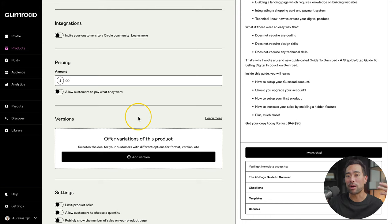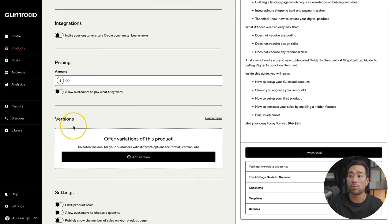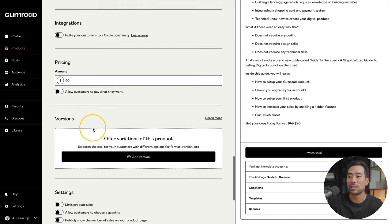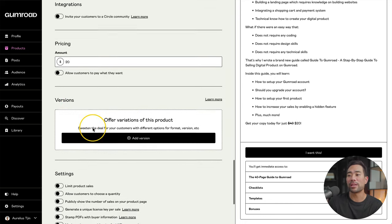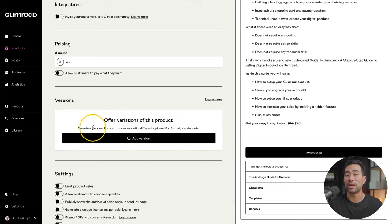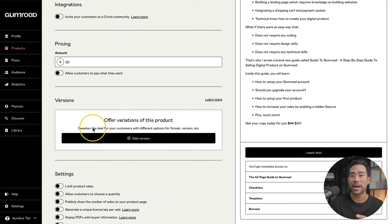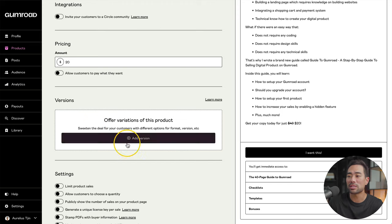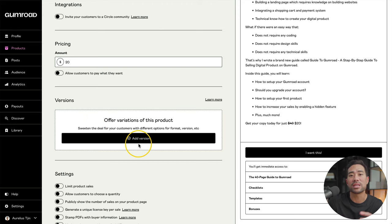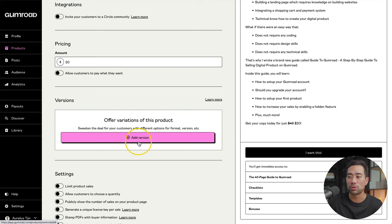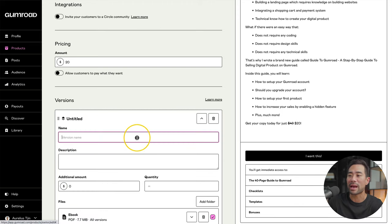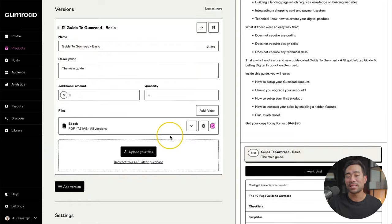Now, if you want to bump up your offer, you can use a Gumroad feature called versions. This is where you can add different variations, such as a basic, silver, gold, or diamond kind of package. This doesn't have to be done, but if you do want to do it, you can simply click on add version.